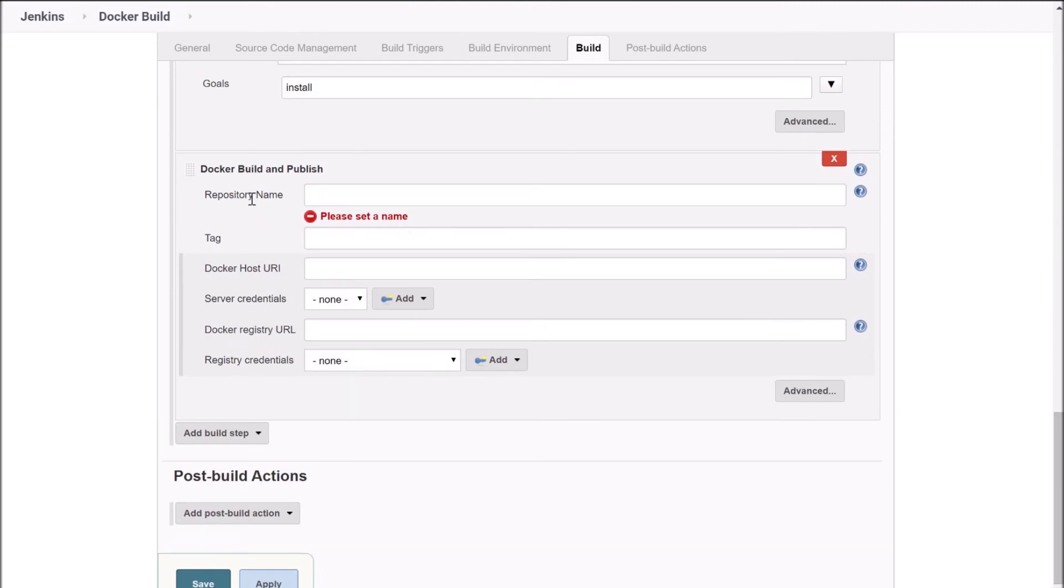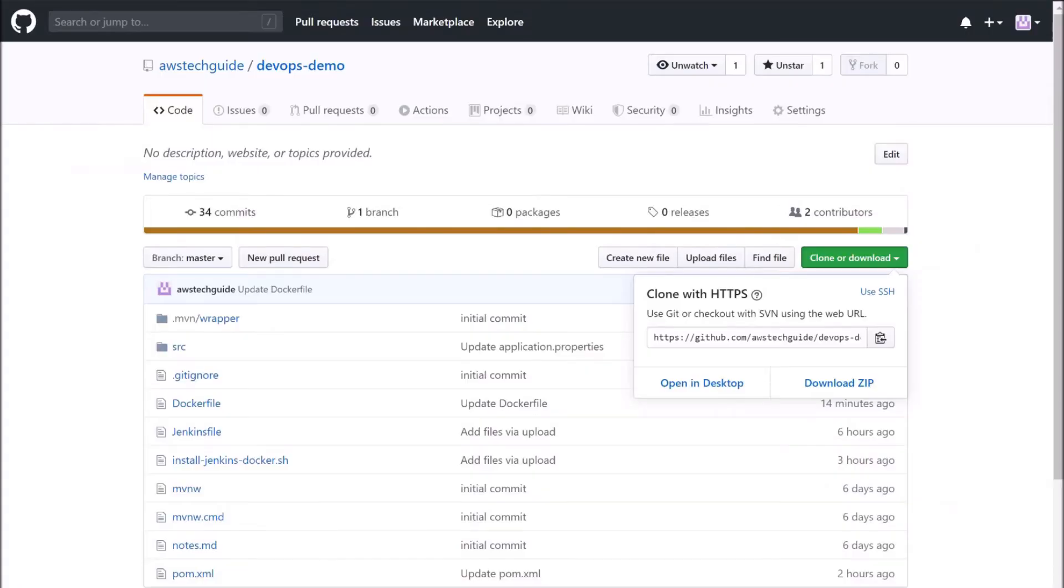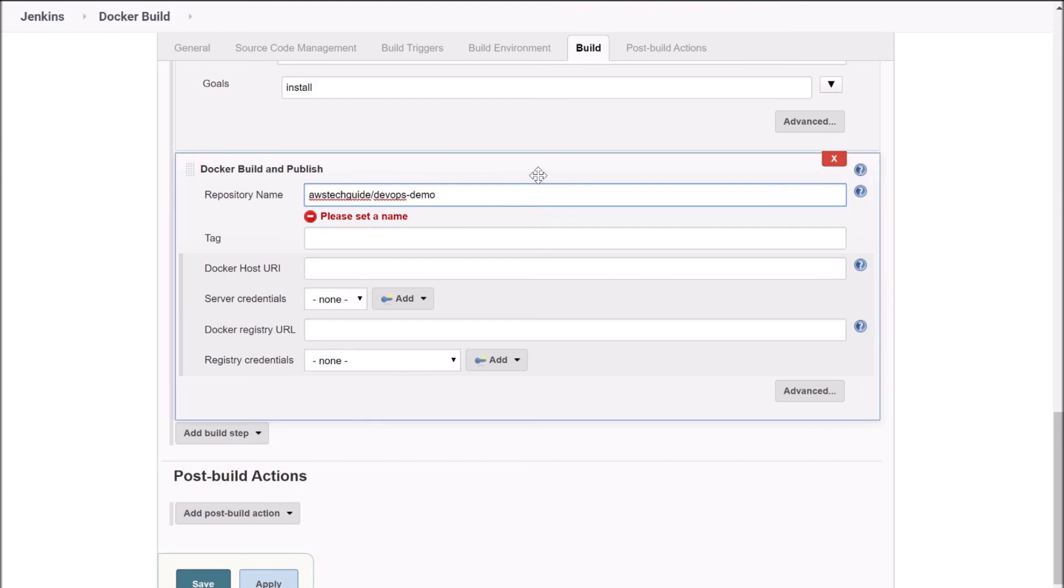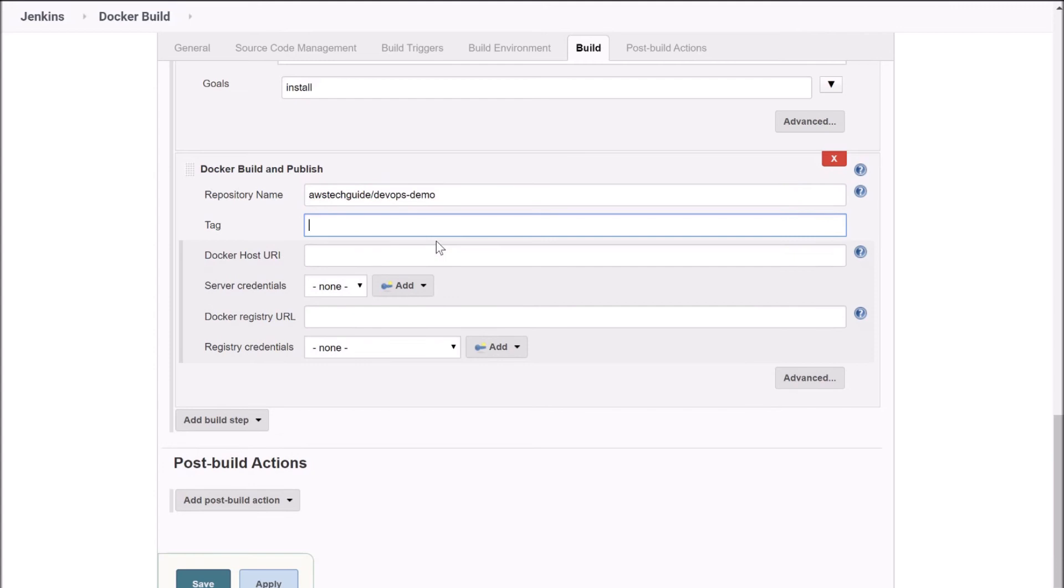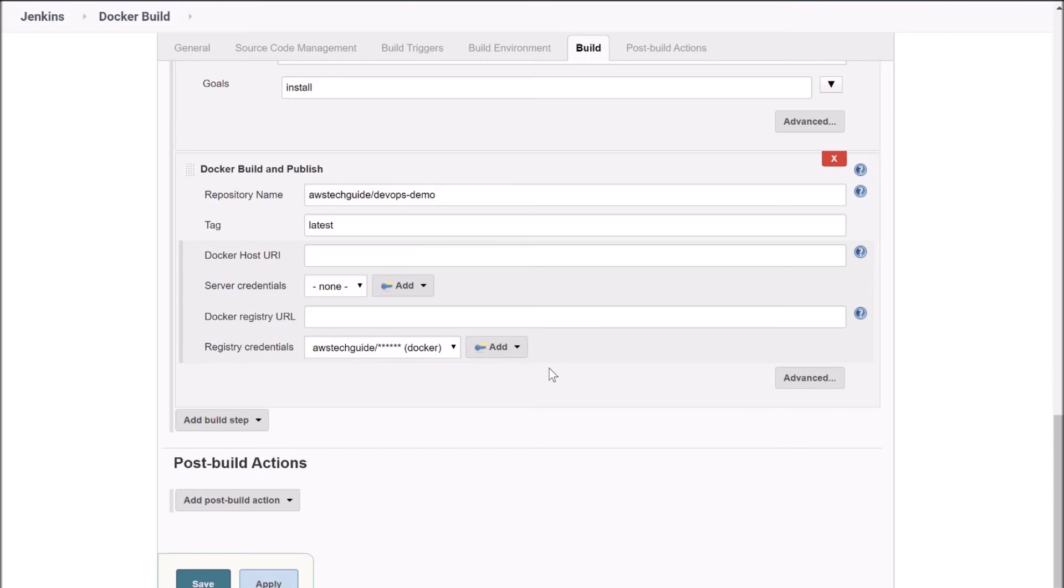And here it is asking for the repository name. So this is the repository name which is in your Docker Hub. So let's go to Docker Hub. I have logged in into my Docker Hub and my repository name is awstechguide. So let's go back to repository name awstechguide and give your image name you want. Suppose I am giving devops-demo, give a tag name latest. Now you have to add the registry credential. I have this registry credential for Docker already added.